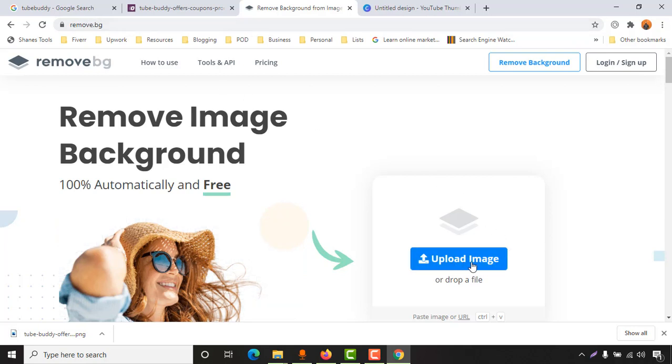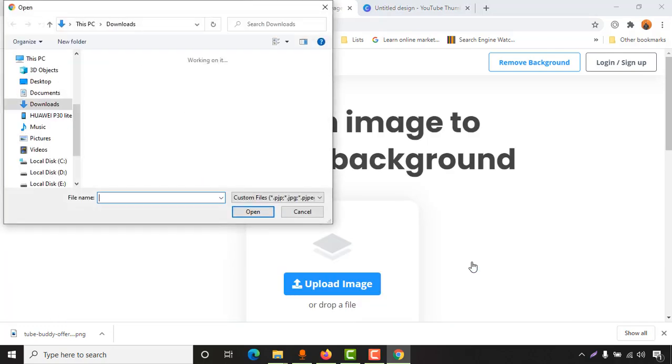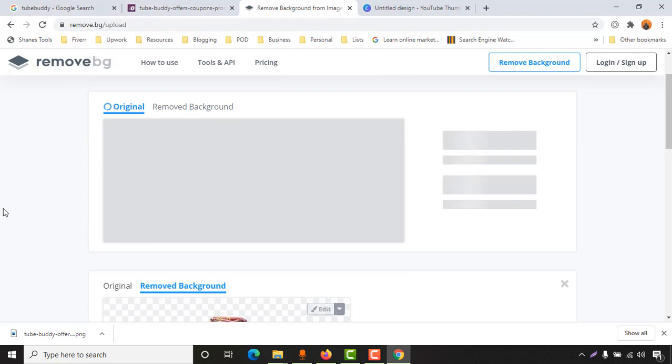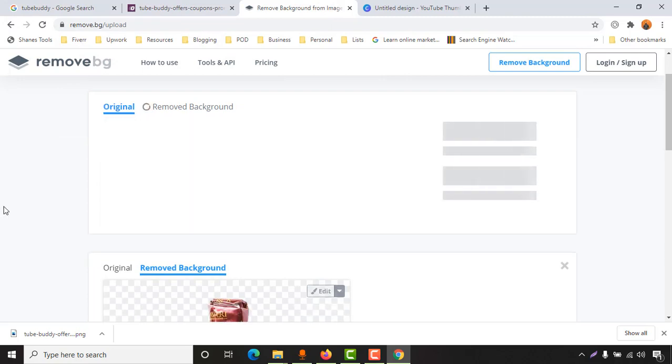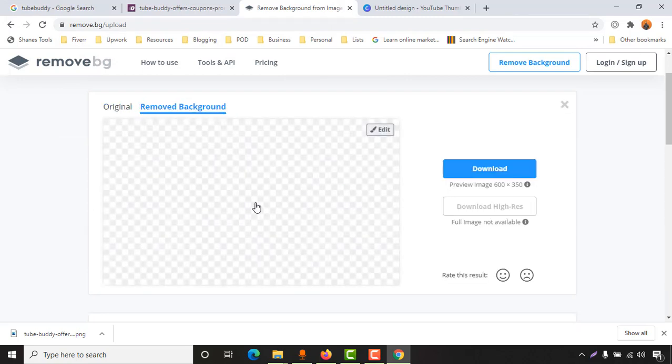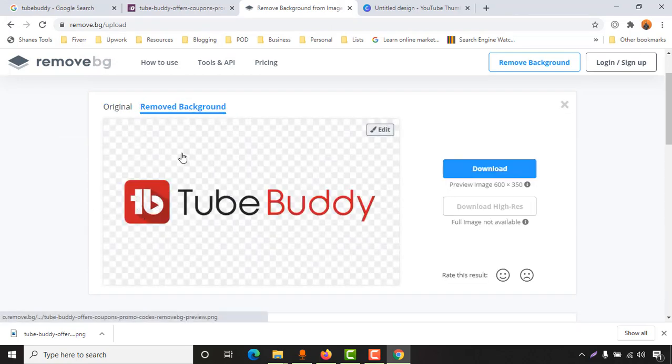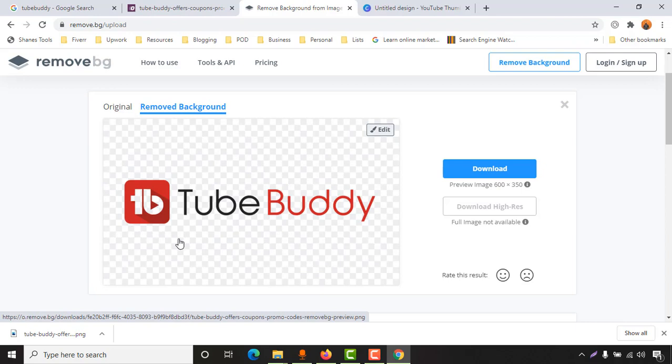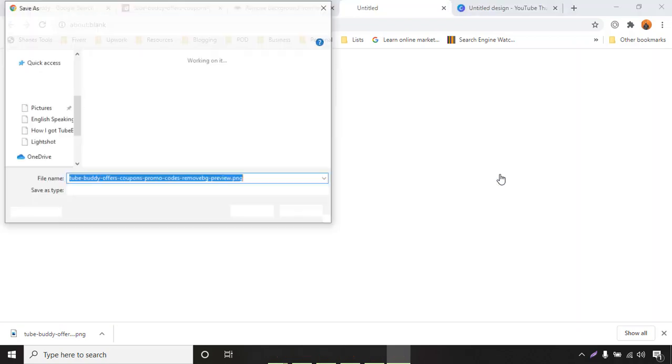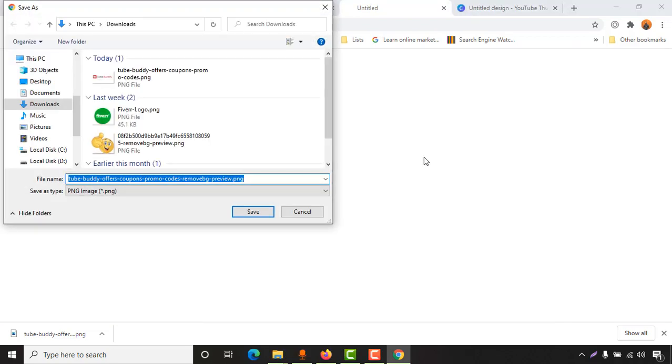You have to click on this upload image button, then select the image. I'm going to click on open. Just take a look - we've got a transparent image already. Now if I click on download and save this one.